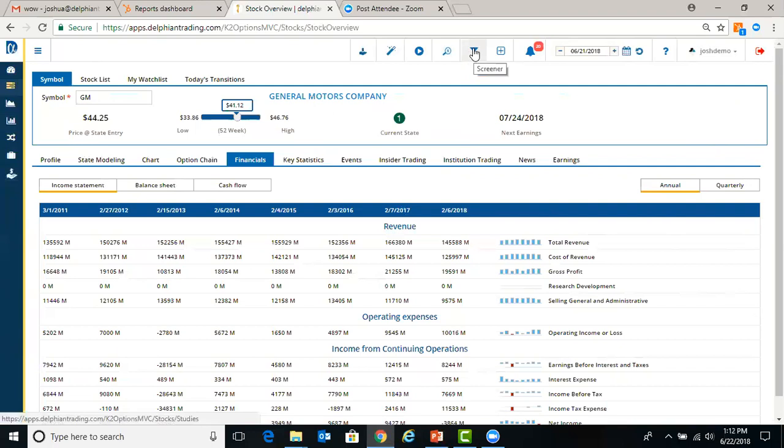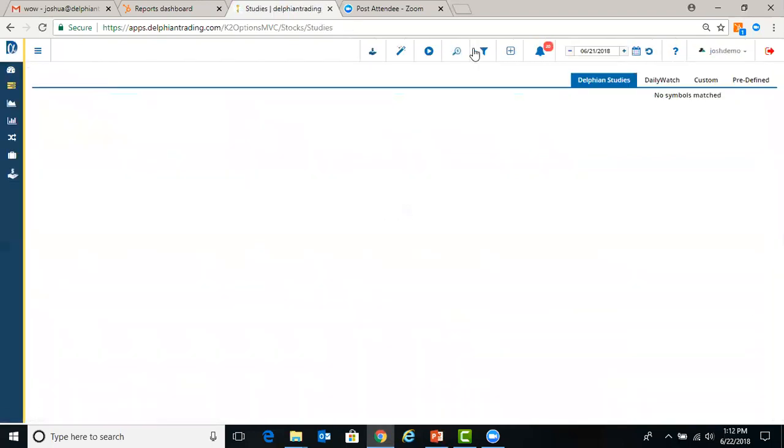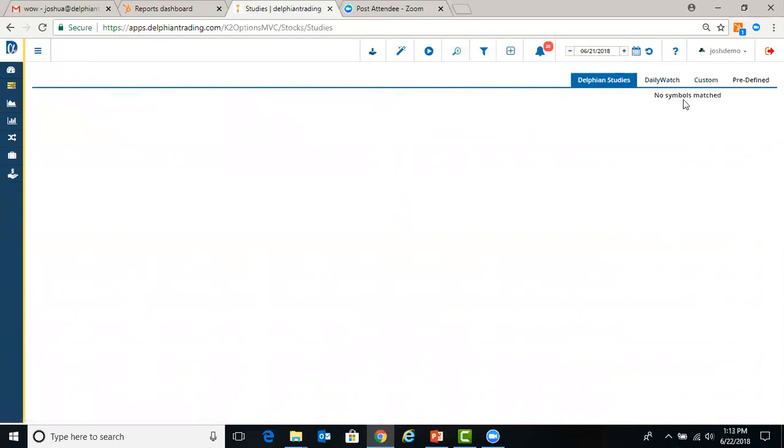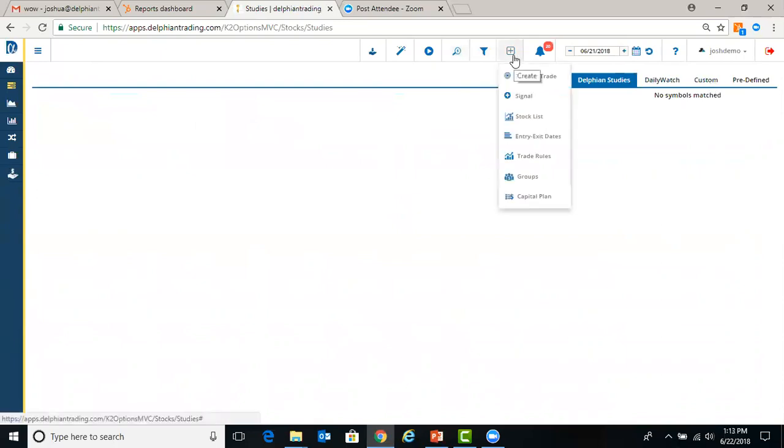Screener. We have different types of screeners. That'll be covered in depth in a separate video.